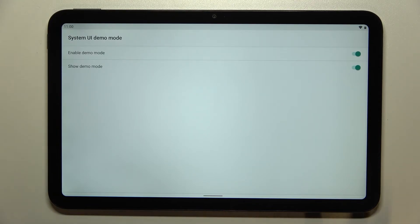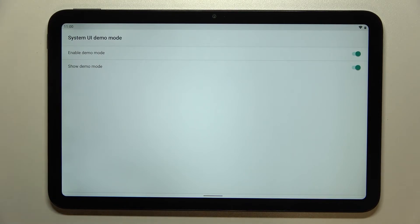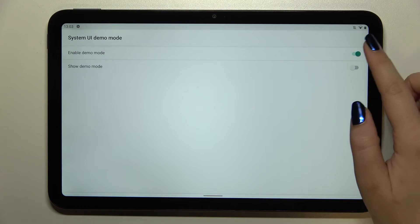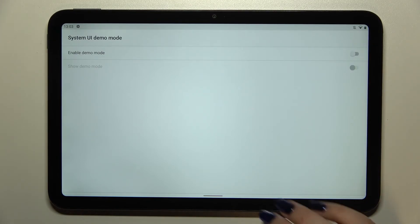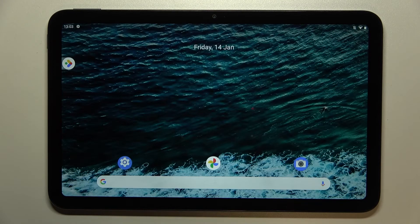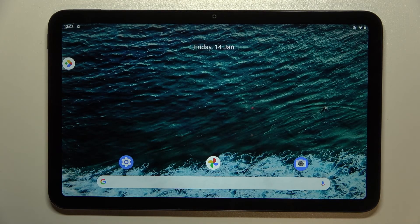So of course you can hide the demo mode but still keep it turned on just by tapping on this switcher, and you can turn it off completely just by tapping on this switcher at the top.